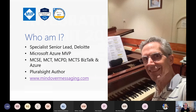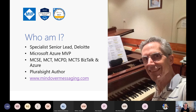A little bit about me. I work for Deloitte, and I would call myself a senior integration architect at Deloitte. I'm also a Microsoft MVP. In a previous life, I was a professional musician — not a pianist, as this slide would suggest. I was actually a classical trombone player and played in various orchestras.